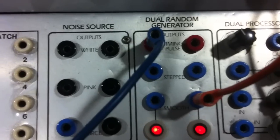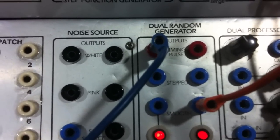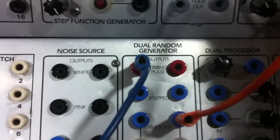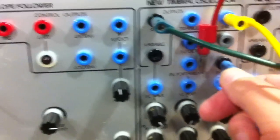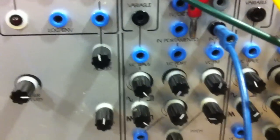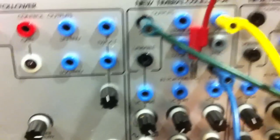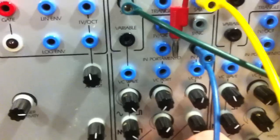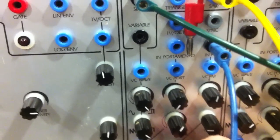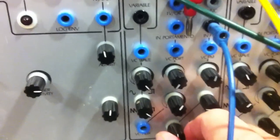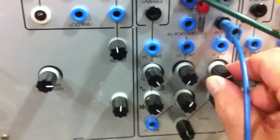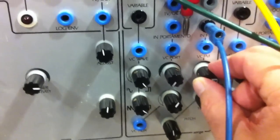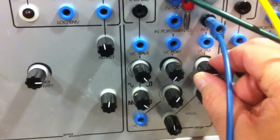You can also hear a similar effect if you take the same timing pulse signal and plug it into the FM input of a new timbral oscillator. The noise is again centered on the pitch, so I can make it higher or lower, and I can control the amount of noise signal in the pitch.